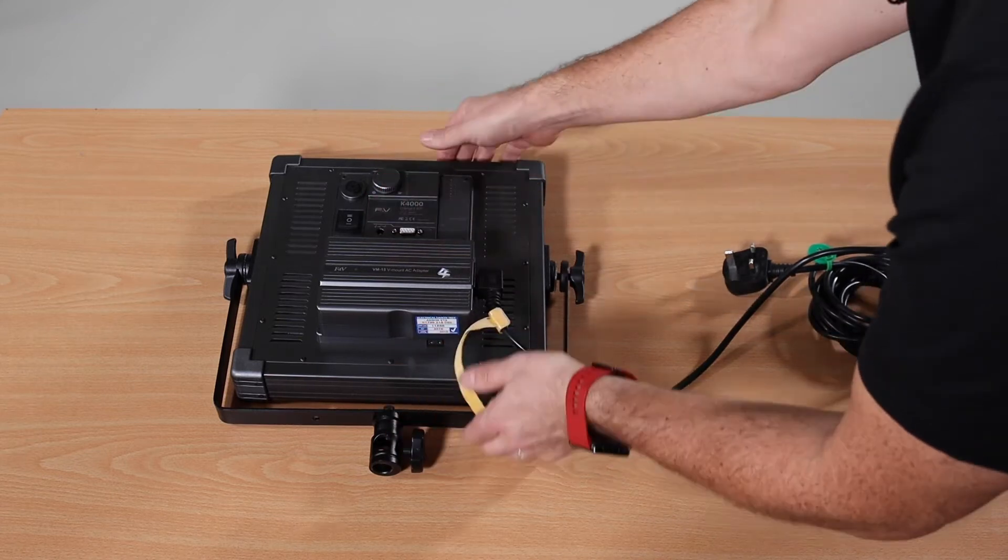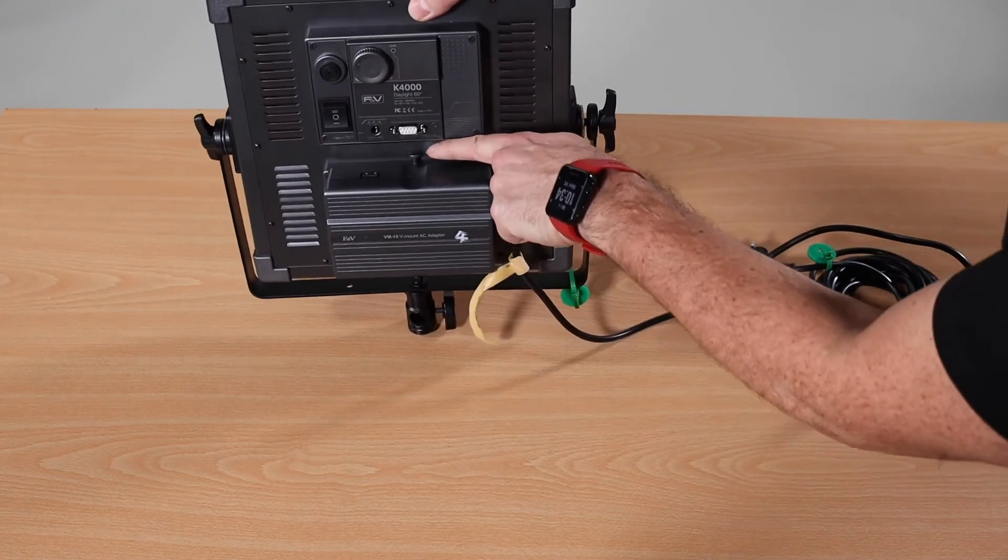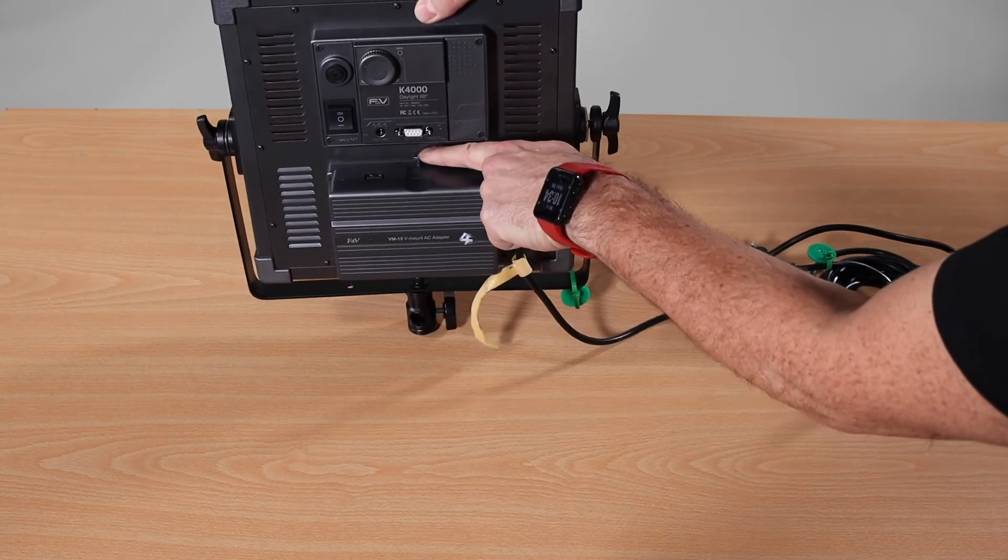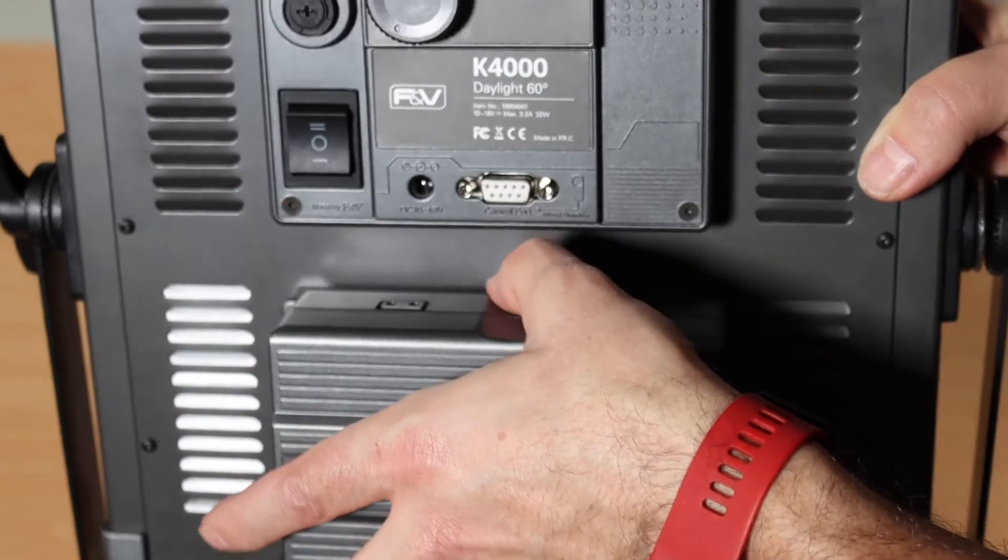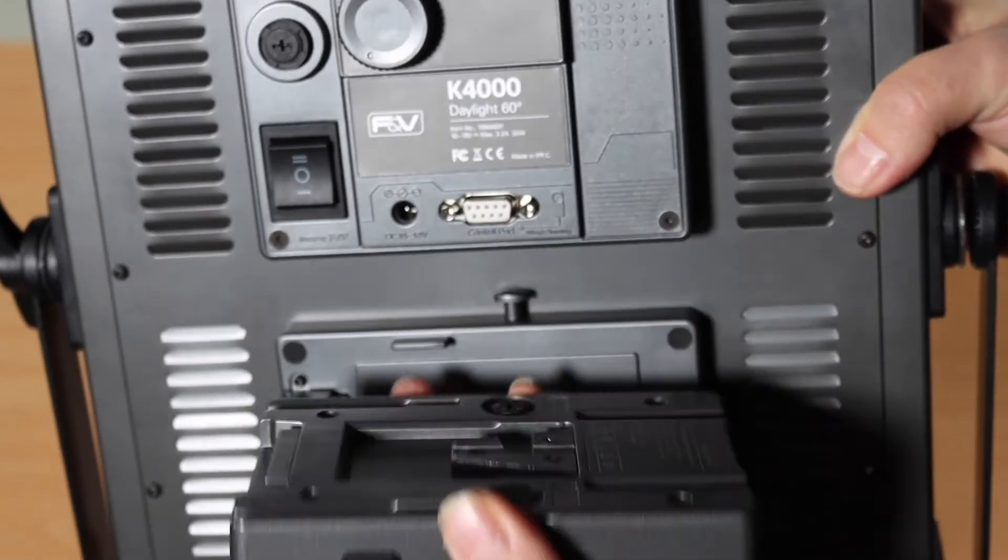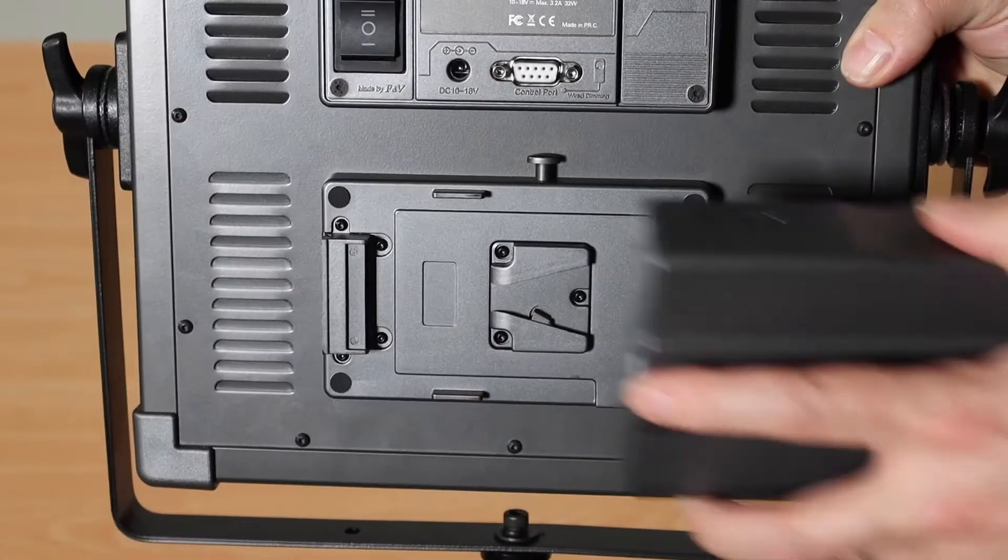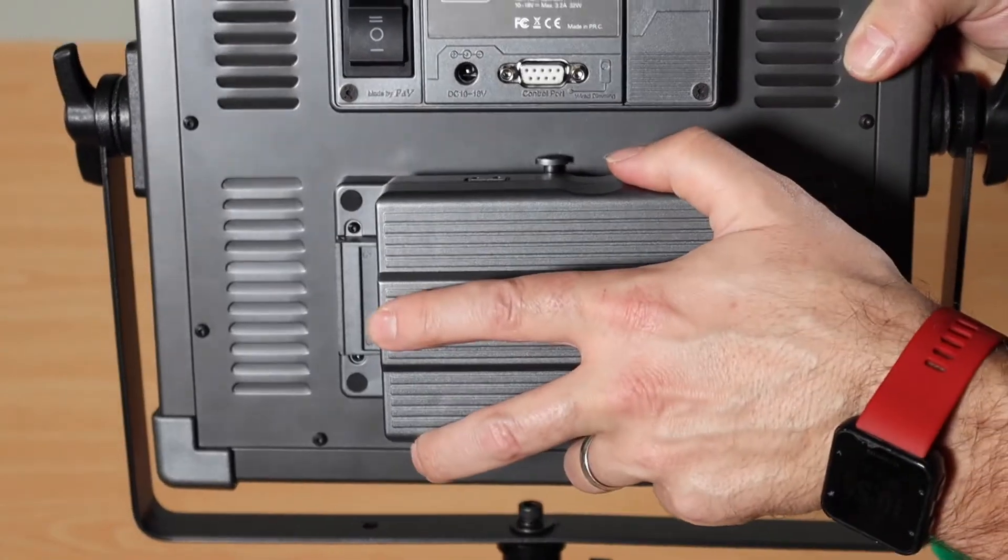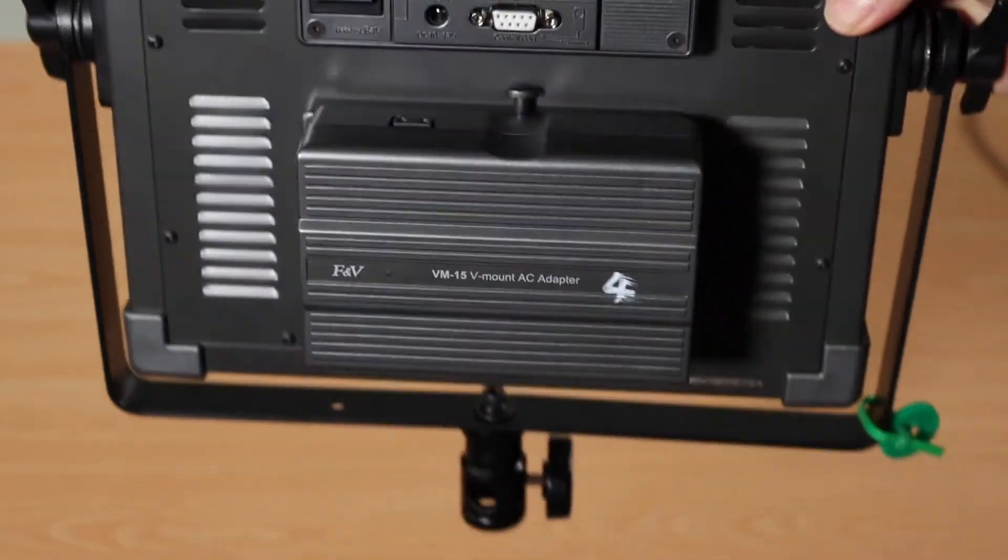In order to remove it you have a button just there. So you push that in and then slide it across and off it comes. So I'll put it back on again, clips into place.